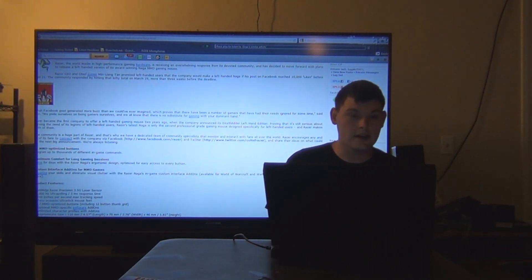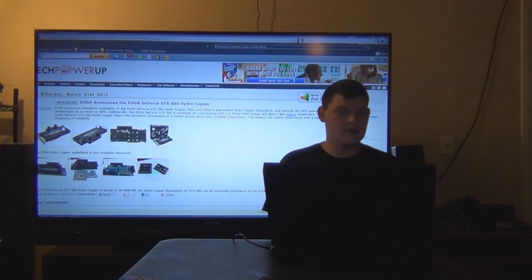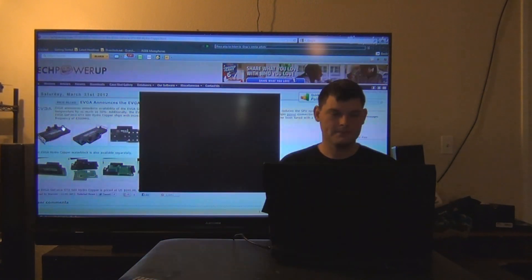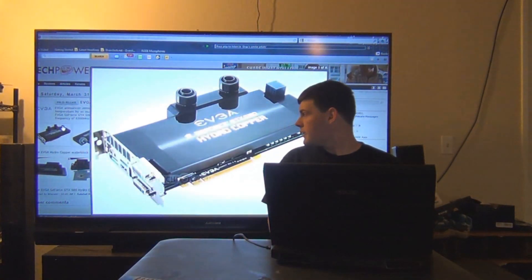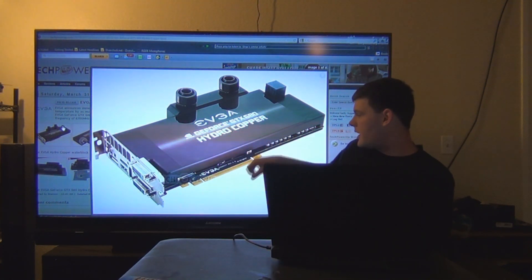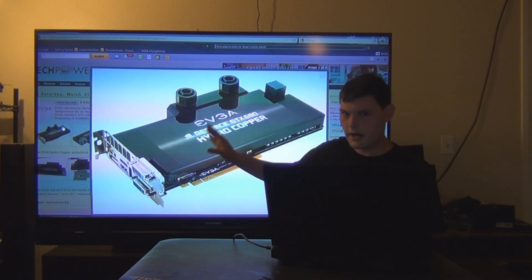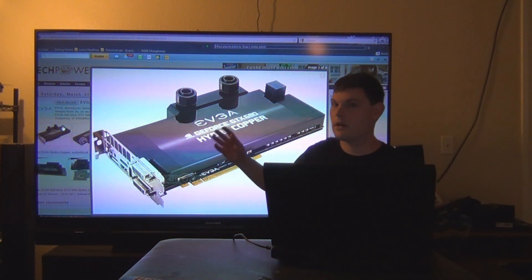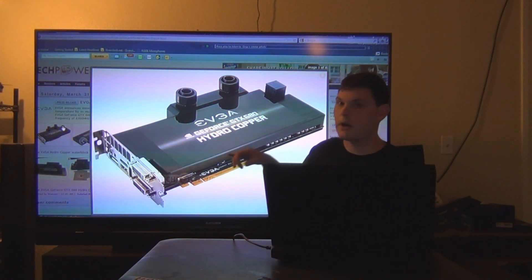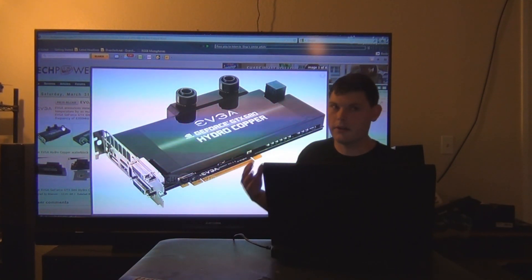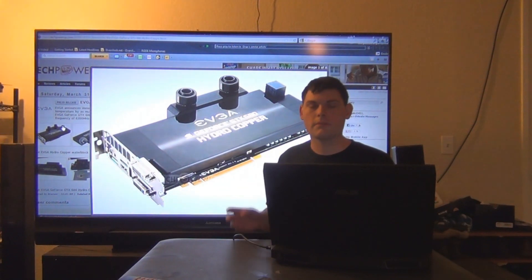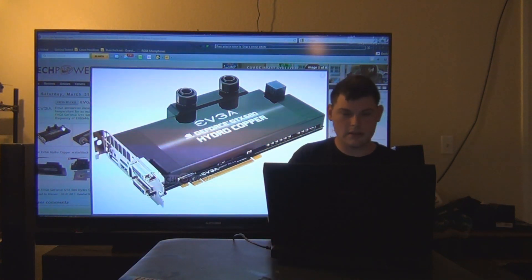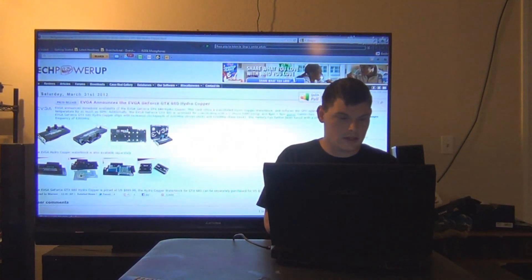Next up, EVGA announces the GeForce GTX 680 Hydro Copper. Here it is, look how thin the profile is. The reason why I'm doing this is because Hydro Coppers are really restrictive and they suck. You ask any water cooler and they'll say yes. The water cooling layout of this block is bad. Now let's get into the reason why.